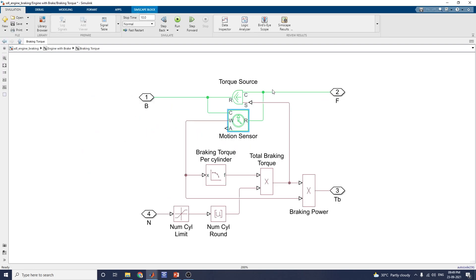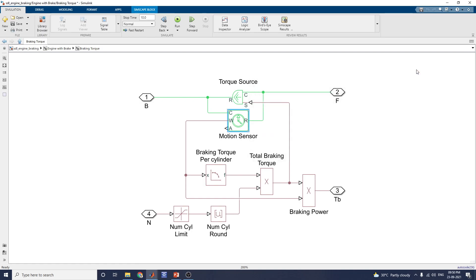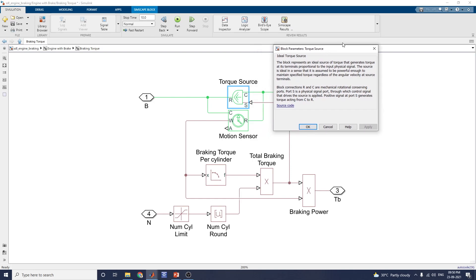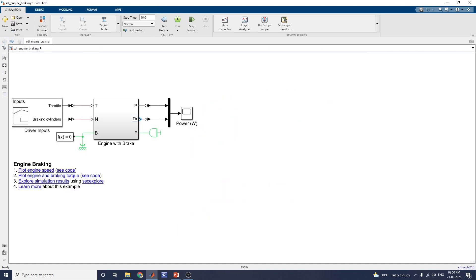This is the braking torque subsystem, where you need to find the total braking power and compare total power versus braking power. The motion sensor block measures angular velocity or angle in the mechanical rotation network. The torque source block represents an ideal source of torque that generates torque at its terminal proportional to the input physical signal. In this manner, you can design the engine braking system.